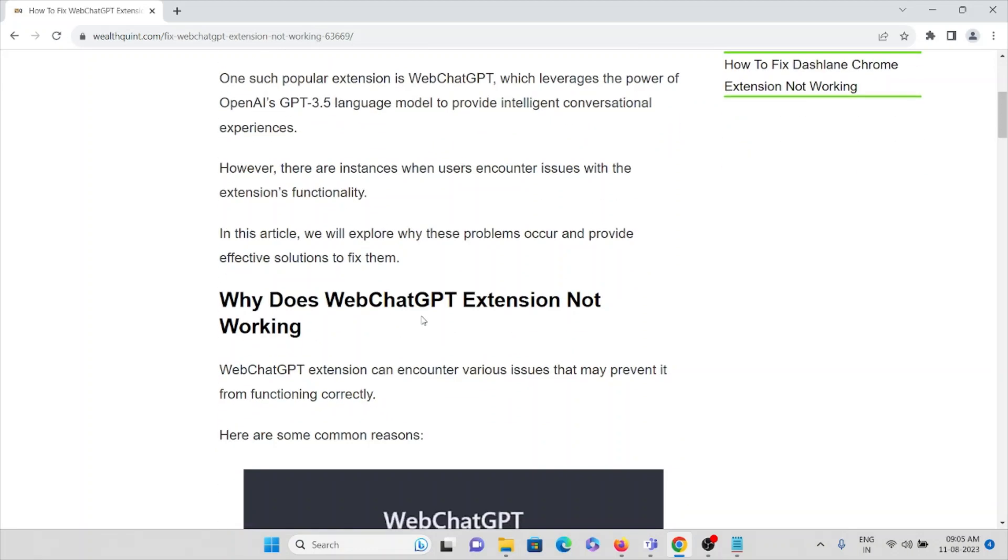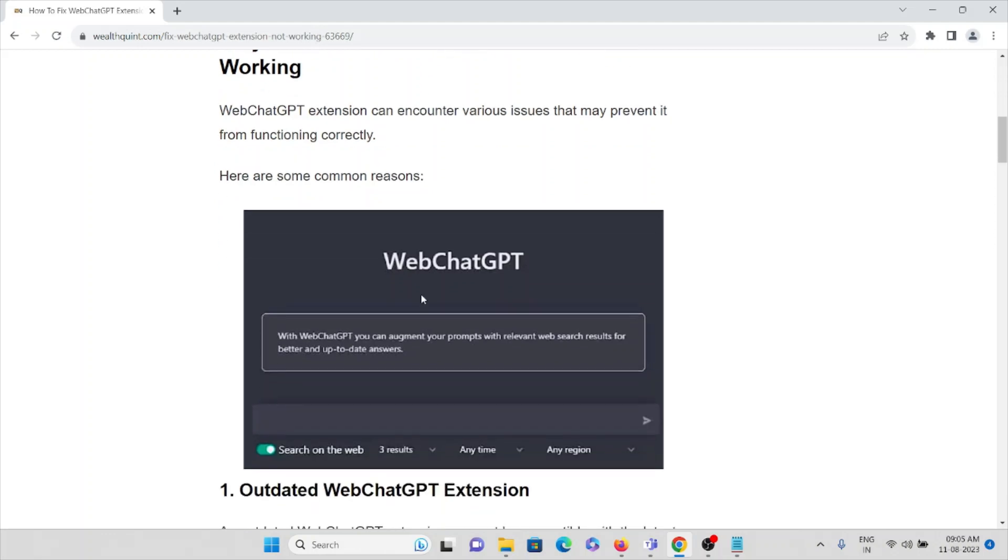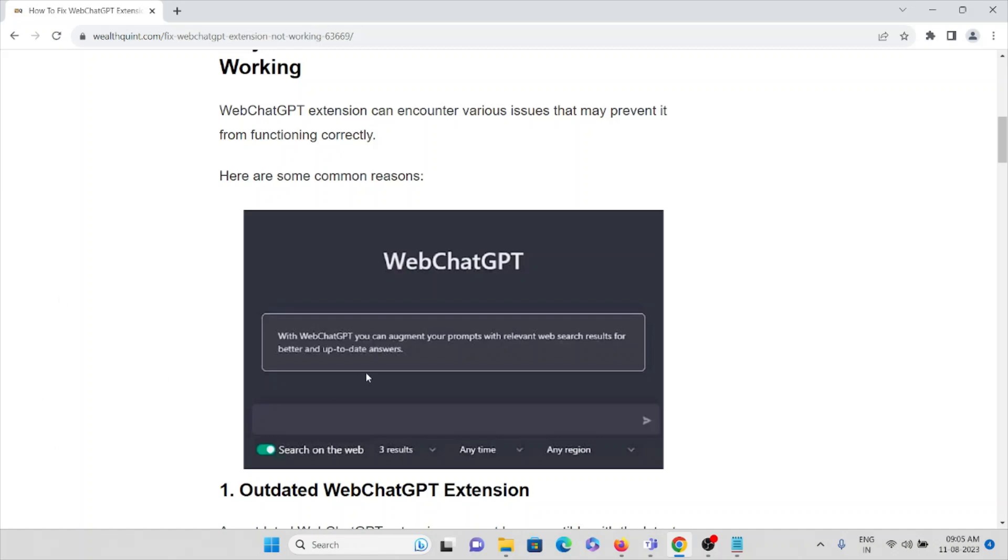So why does the WebChatGPT extension not work? Let's try to understand this. WebChatGPT extension can encounter various issues that prevent it from functioning correctly. Here are some of the common reasons.